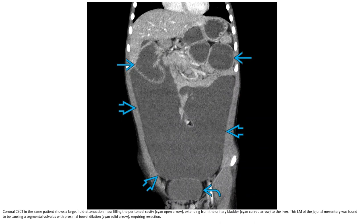Contrast-enhanced CT in the same patient showed a large cystic lesion filling the peritoneal cavity extending from the urinary bladder to the liver. The lymphatic malformation of the mesentery was found to be causing segmental small bowel obstruction with proximal bowel dilatation, requiring resection.